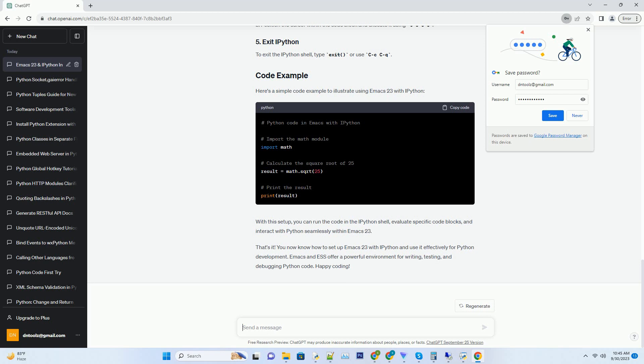With this setup, you can run the code in the IPython shell, evaluate specific code blocks, and interact with Python seamlessly within Emacs 23.